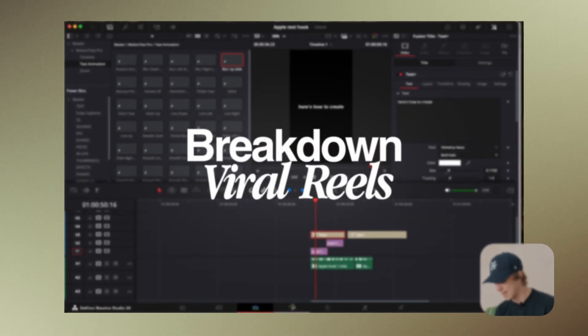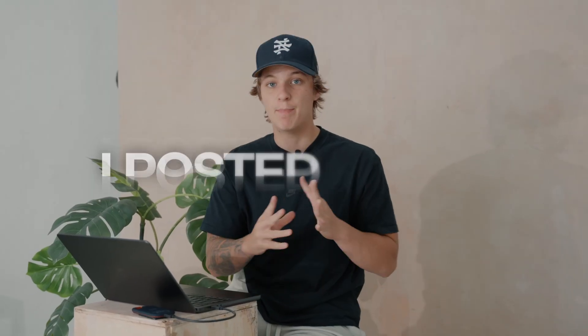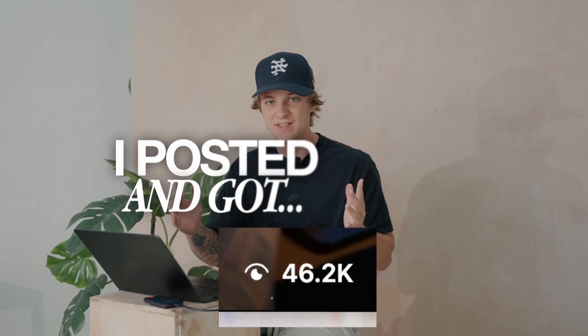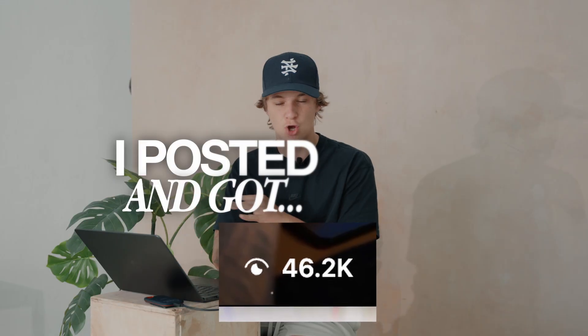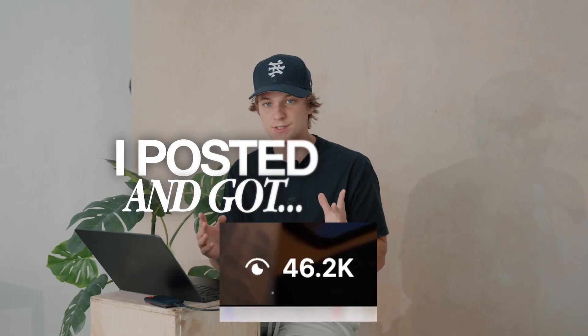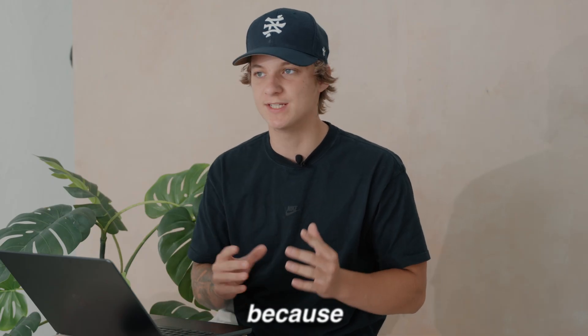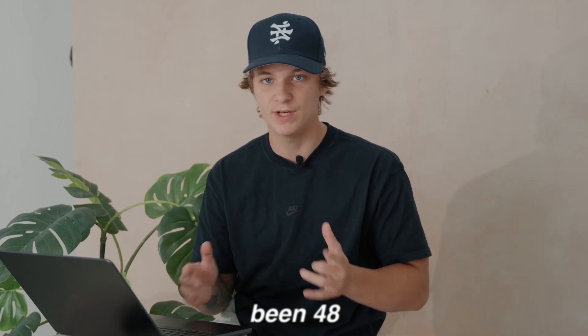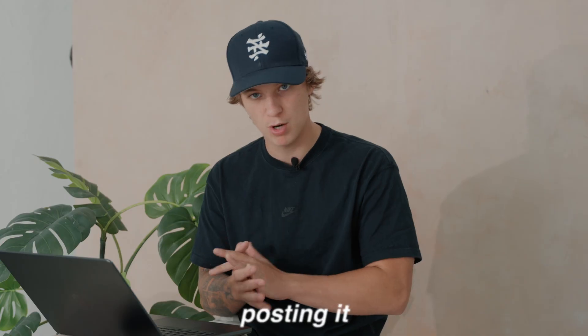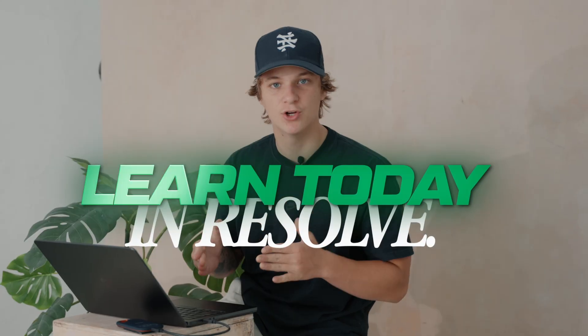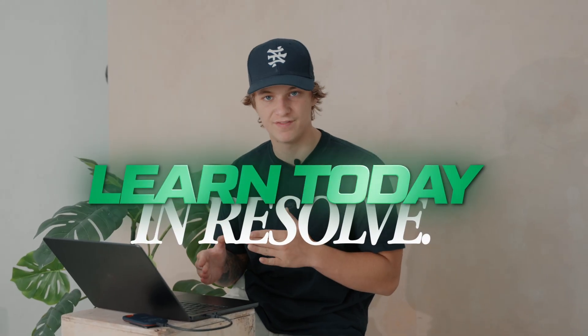Today I break down a viral faceless short slash reel I posted and got well over 50,000 views across all platforms. Now the reason why that is really good is because it's only been 48 hours within me posting it.